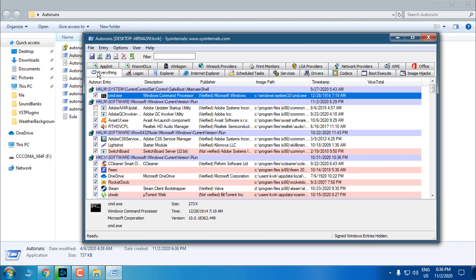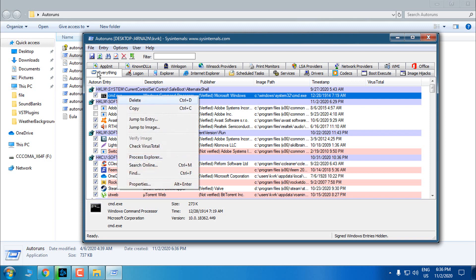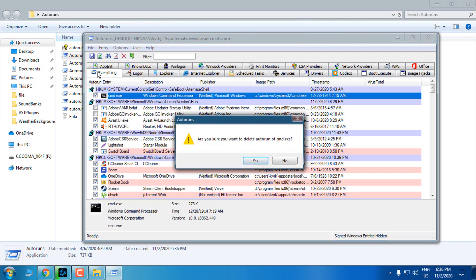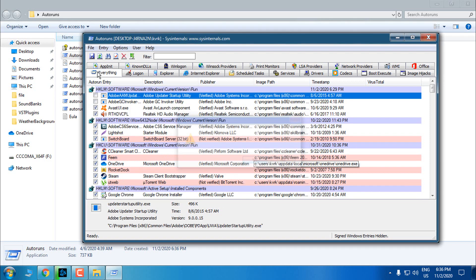And what you need to do, you need to delete every CMD.exe. So I will delete it. Click Yes. And that's it.